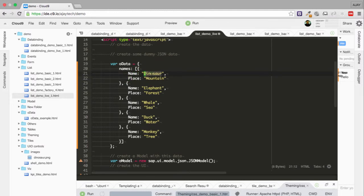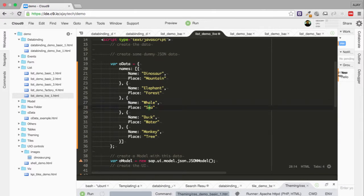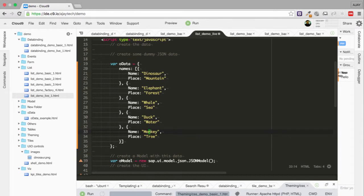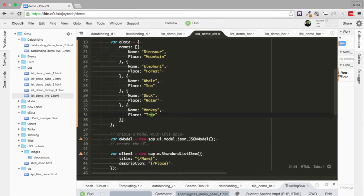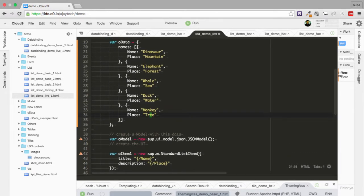The first is dinosaurs and the place is mountains, the second is elephant with place as forest, the third is whale with place as sea, fourth is duck with place as water, and the final one is monkey with place as tree. So we're going to create this list.